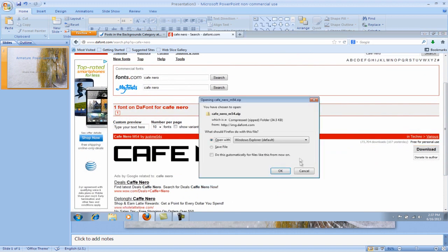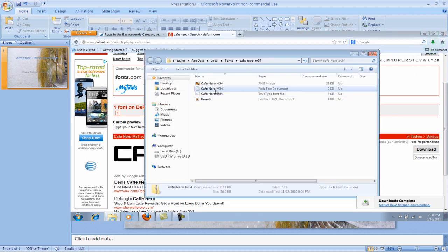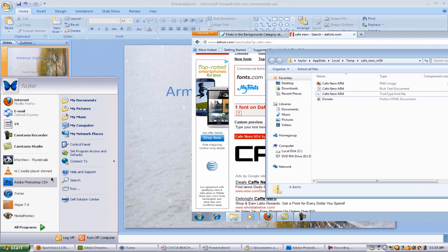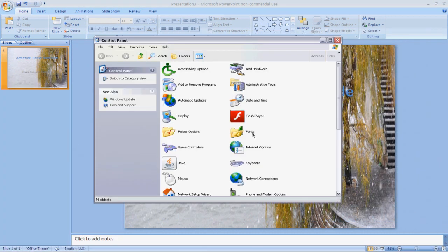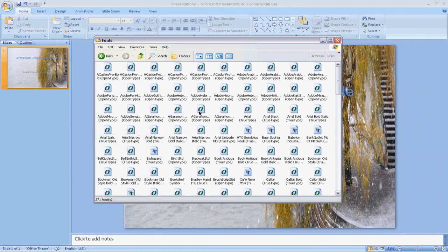One of them, my favorite is Cafe Nero. You can just search that. And once you download it, you can very easily install it by going to control panel and then fonts and then just plop it on here, and you're good to go.